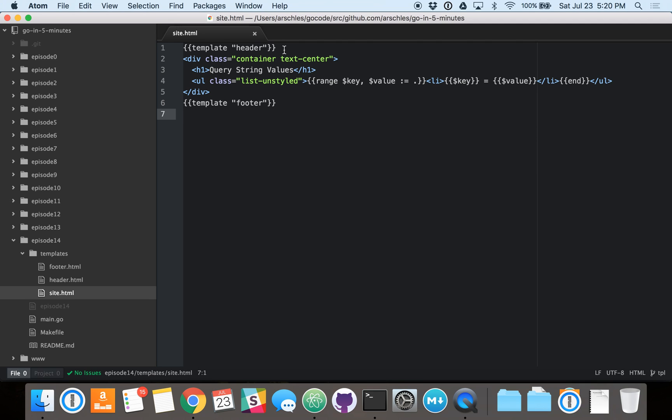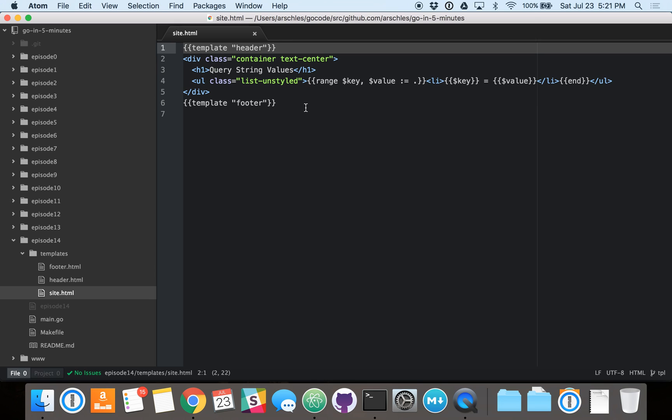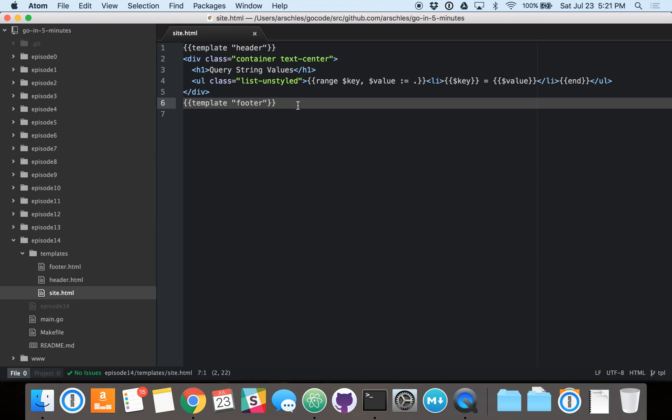So on line one here, we have a template and then a header in quotes. This is essentially just an include. So it tells the Go template engine to go out and find a template called header, which we'll show in a second, and substitute in everything that's in the header template. On line six, we have the same thing with footer.